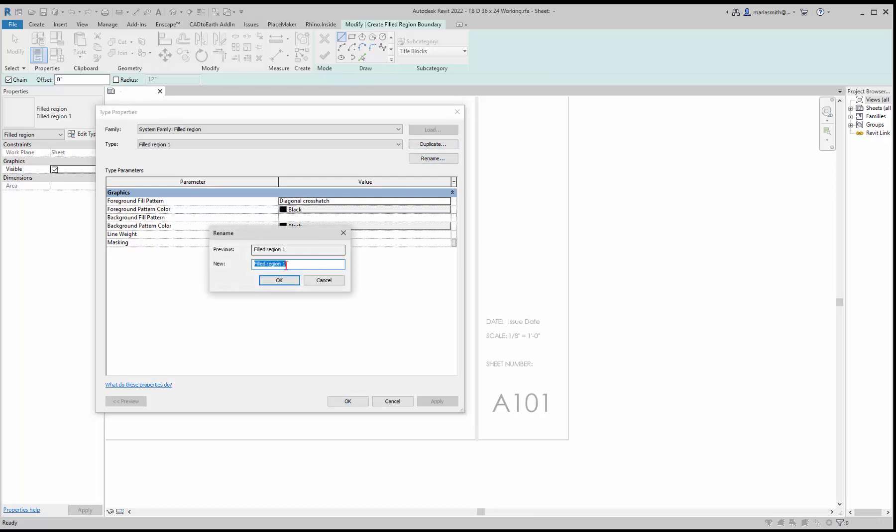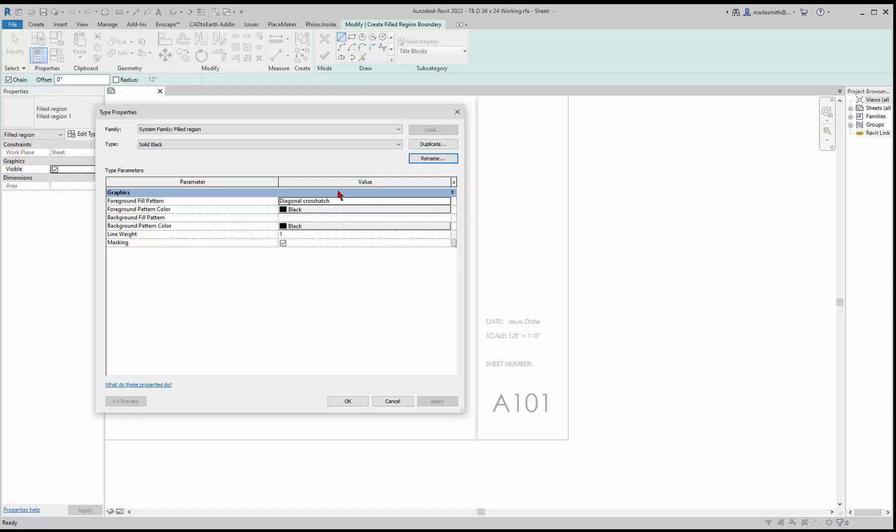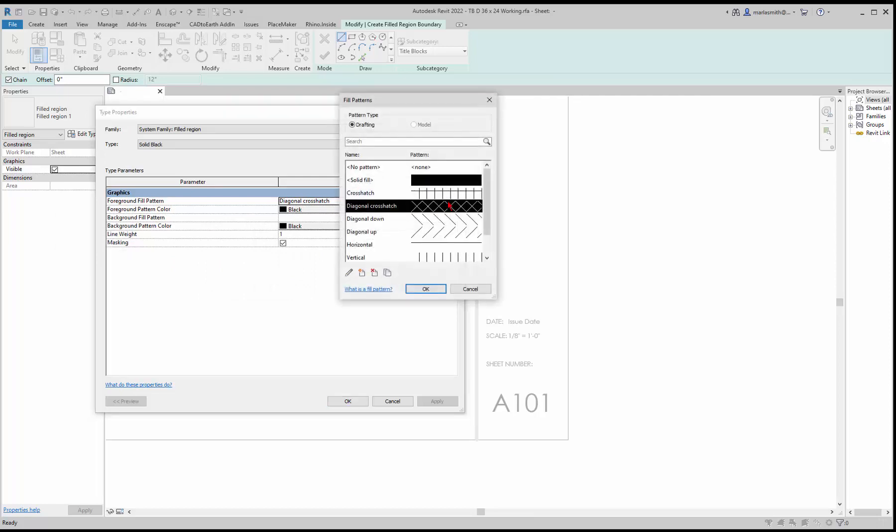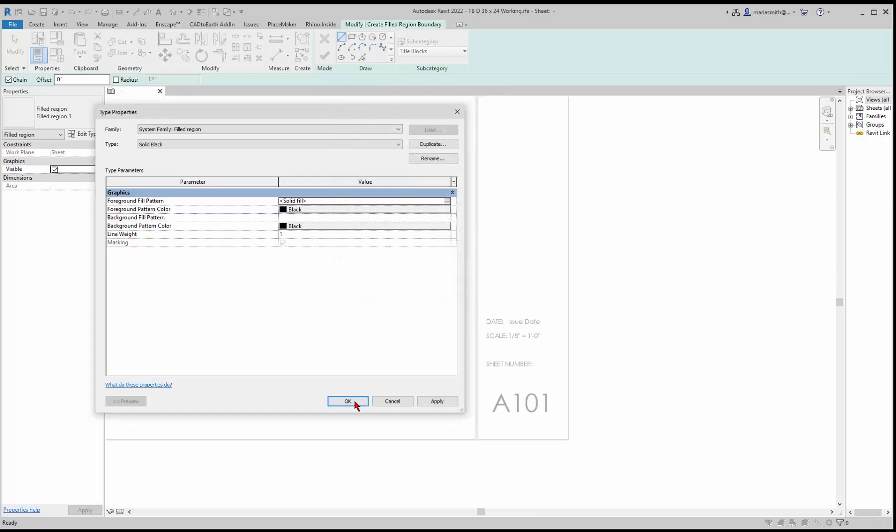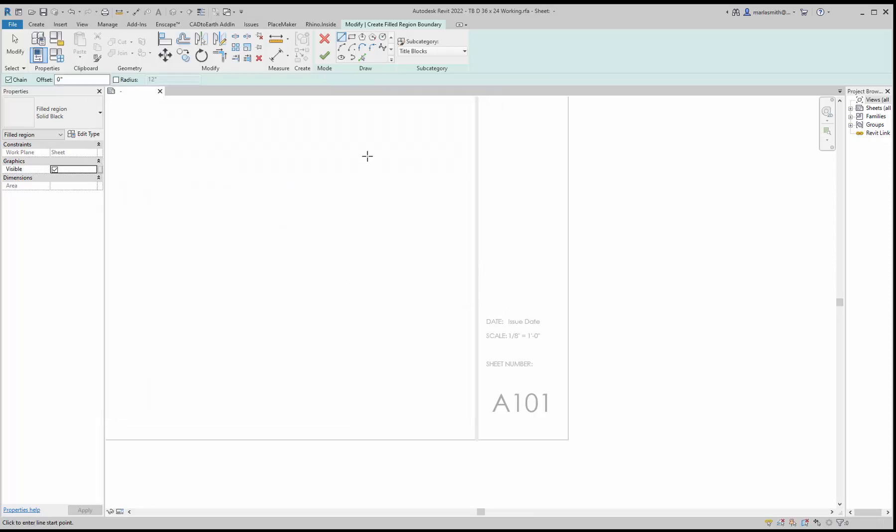I'm just going to rename this one and I'll name it solid black, click okay. Instead of the foreground fill pattern being diagonal crosshatch, I can come to this and select solid fill, click okay. Now what it wants me to do is draw a closed area for this to fill.